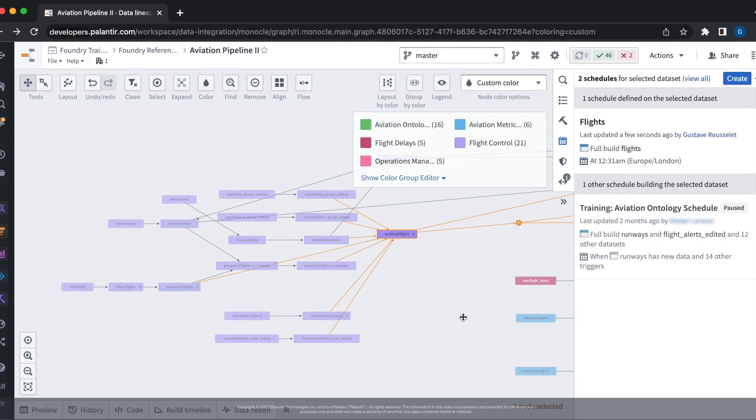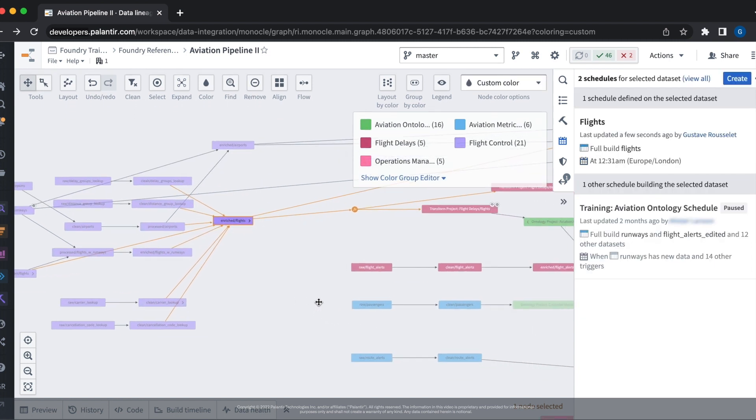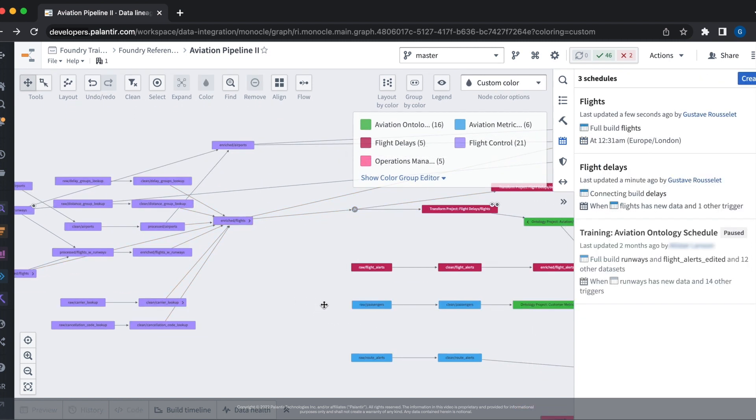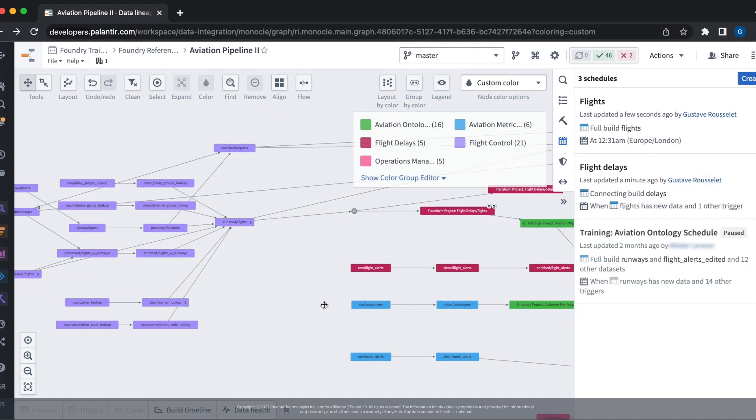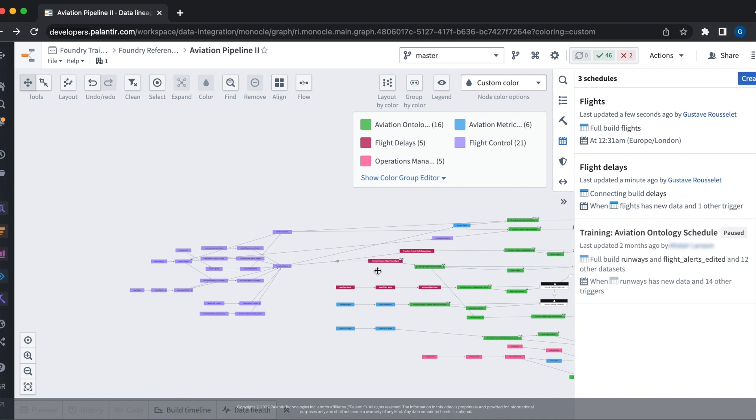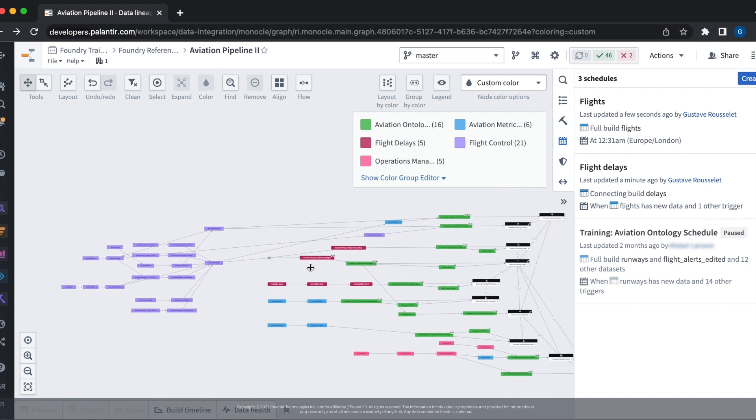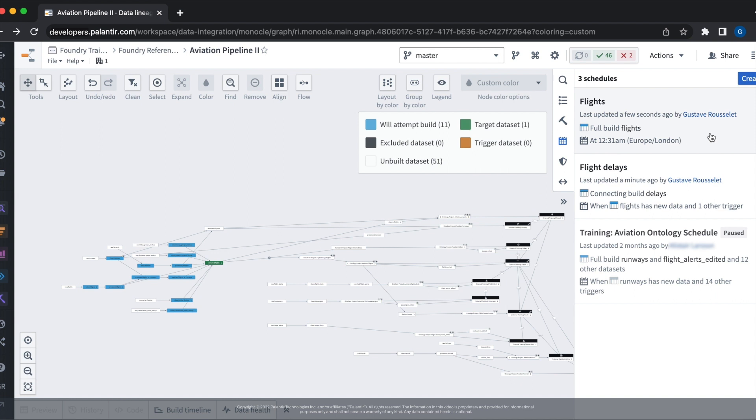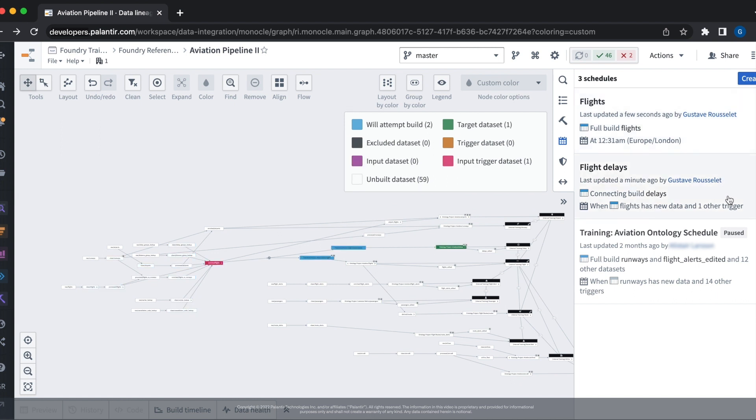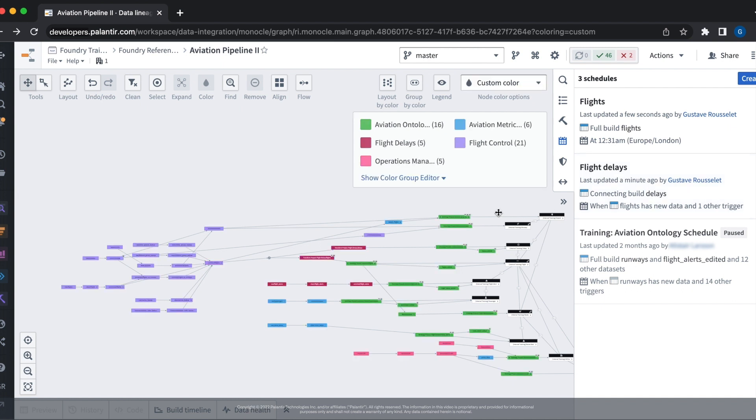With the schedules tab open, we can now zoom out on our pipeline and get an overview of which schedules build the data sets in the pipeline. By hovering over each schedule, we see which data sets it builds. The flight schedule builds the flight's data set and flight delays builds the delays data set, separating data ownership in our pipeline.